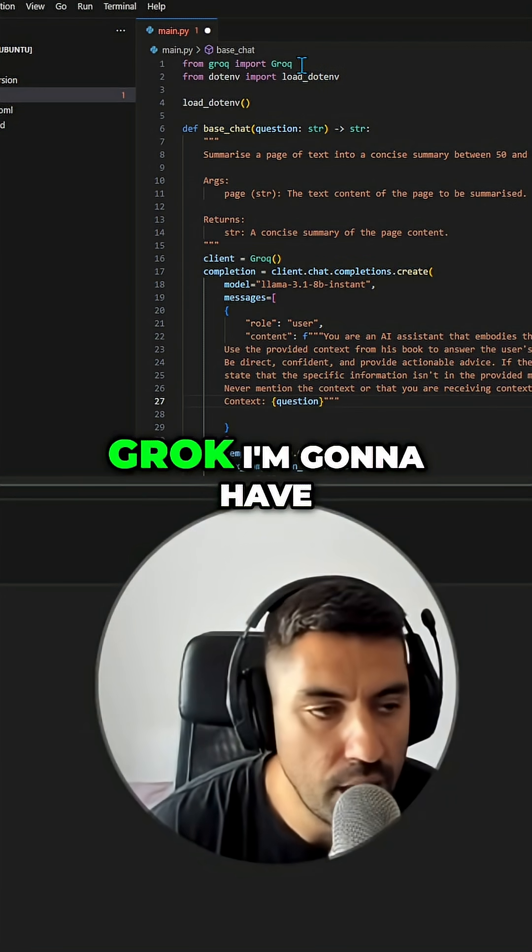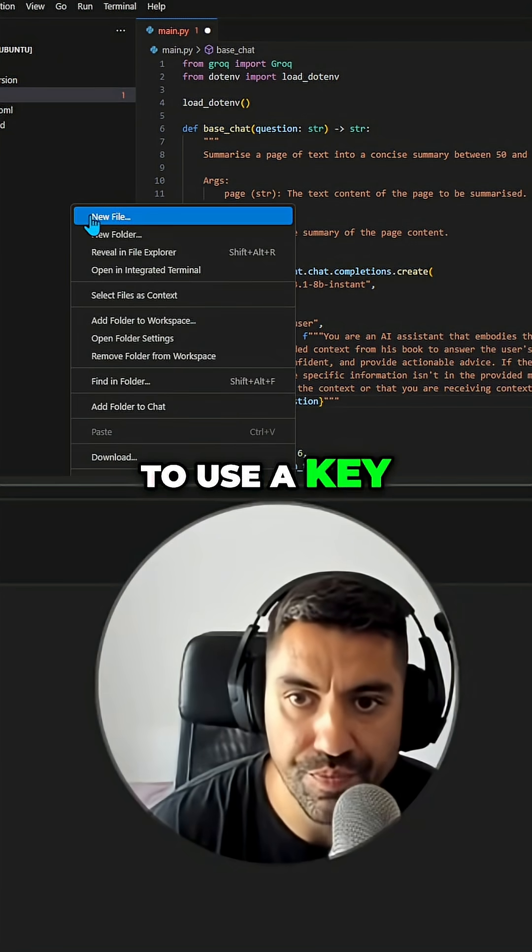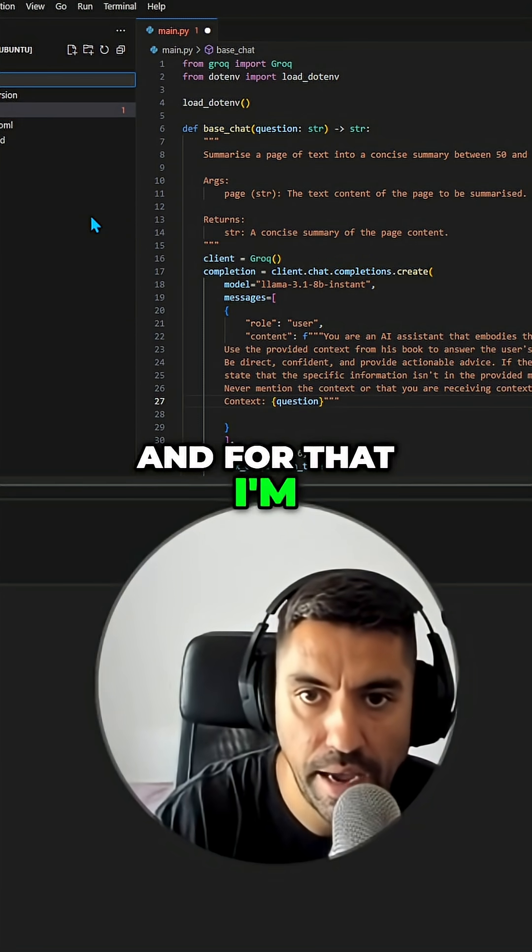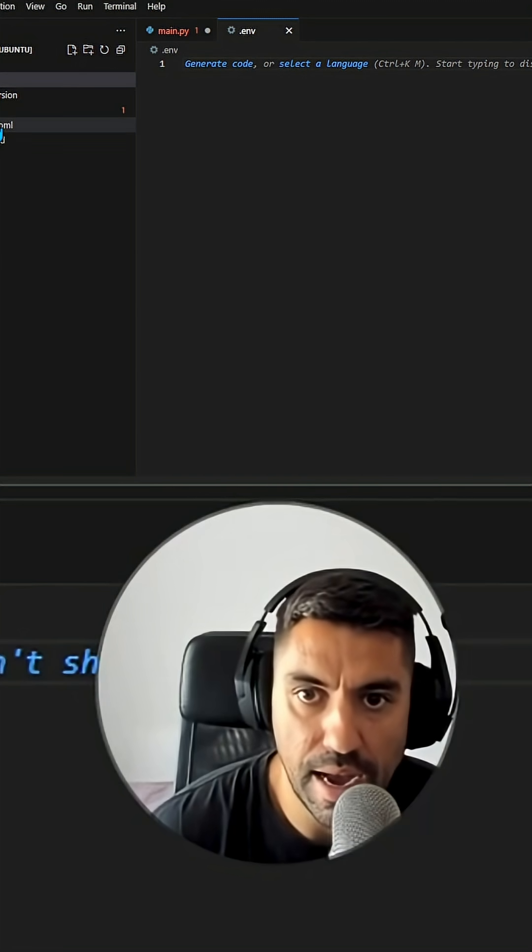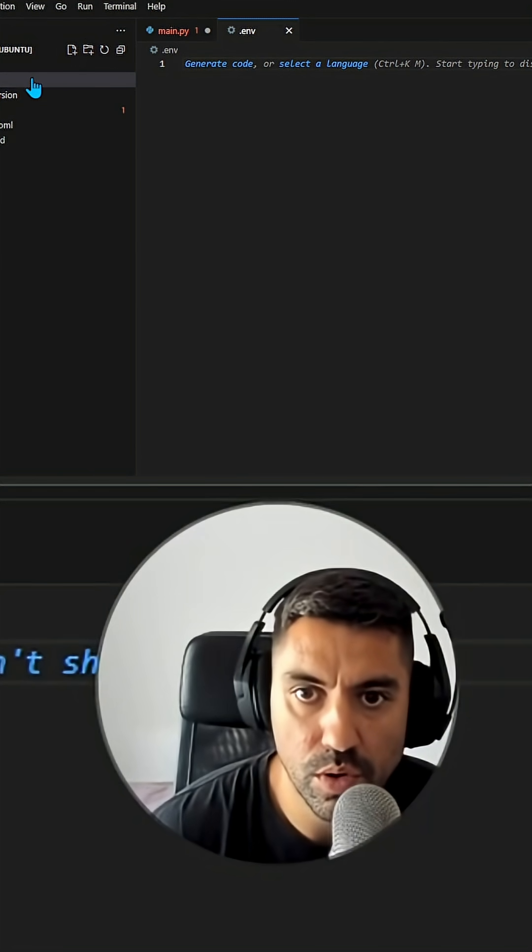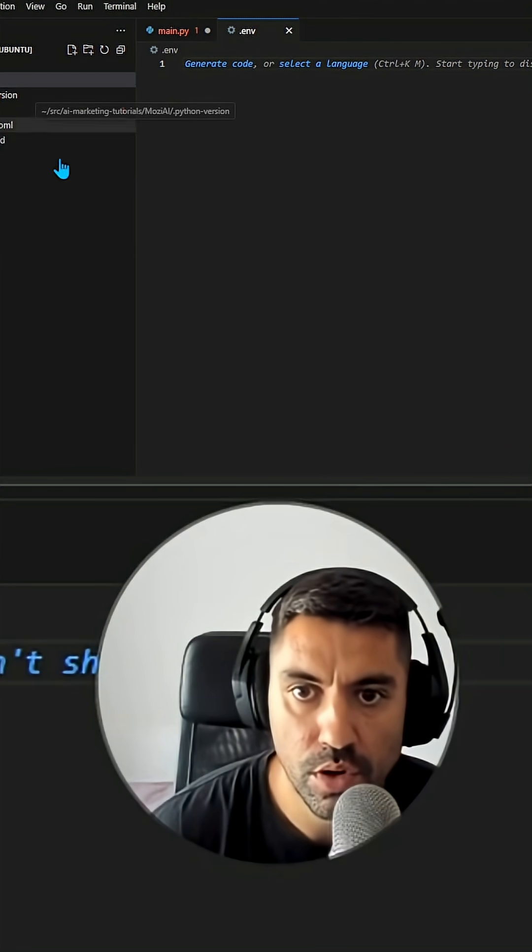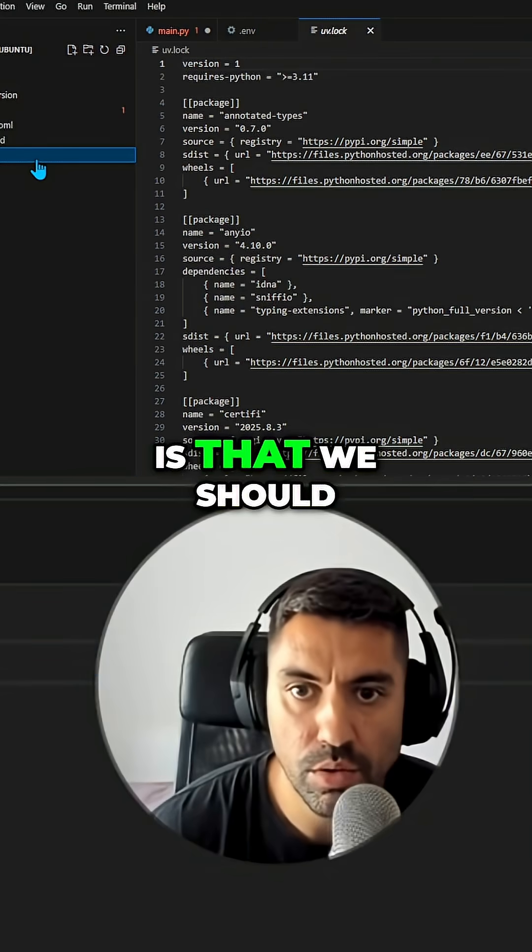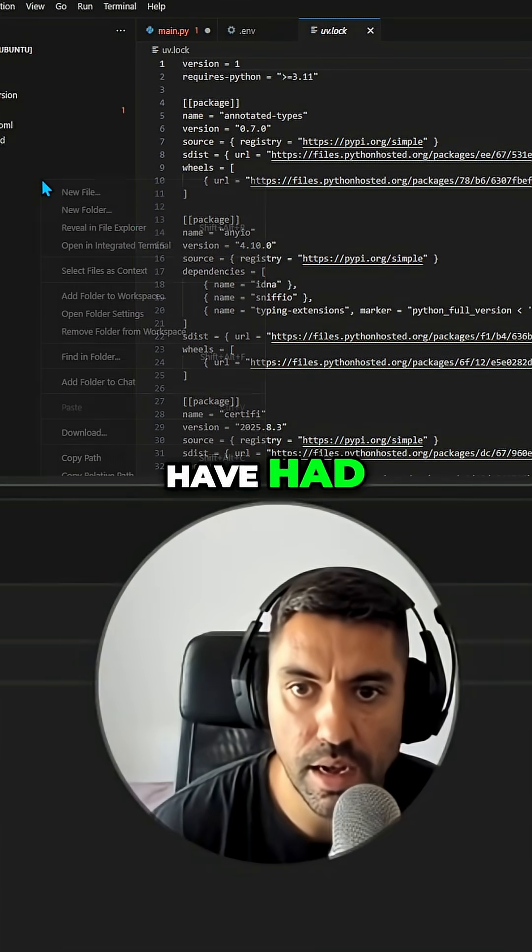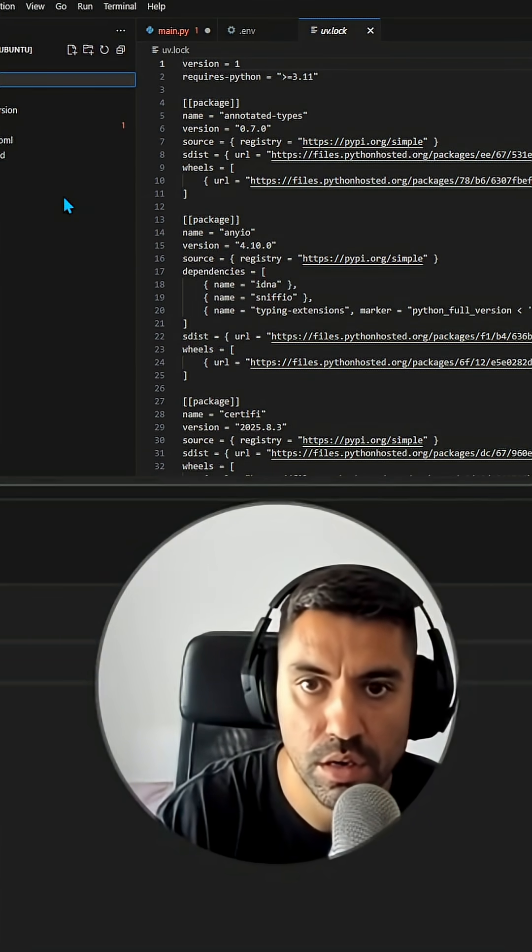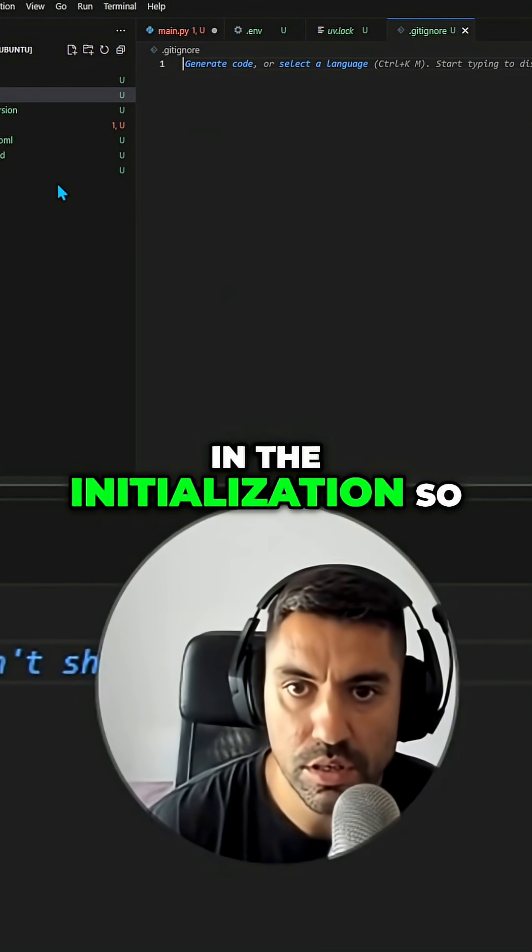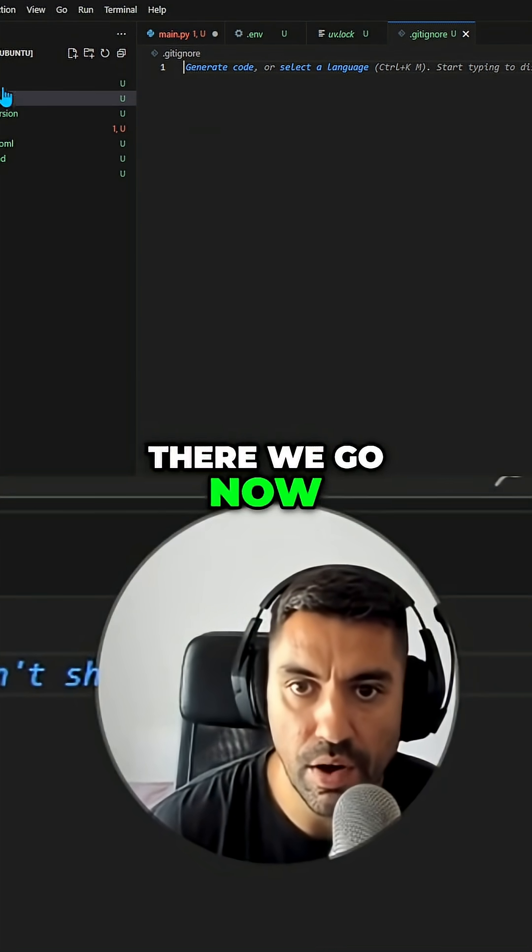For that I'm going to add this .env, and something I want you to pay attention to is that we should have had a file over here in the installation. There we go, now everything looks like a normal git repo.